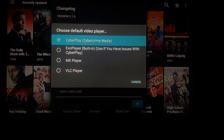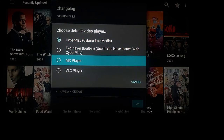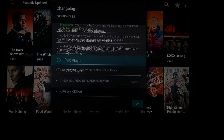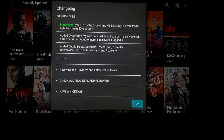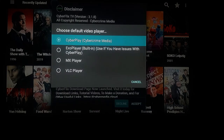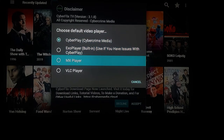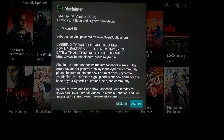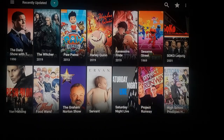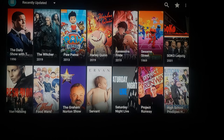Go ahead and press allow. Now it's going to ask you to choose your default video player. Go down to MX Player — MX Player is your best friend. Now it's going to show you a channel log disclaimer. Highlight OK and press OK, then go back down to MX Player. It shows another disclaimer — go ahead and accept.